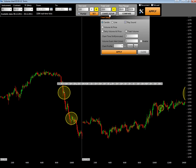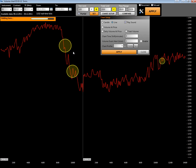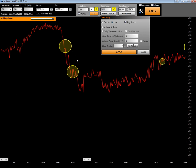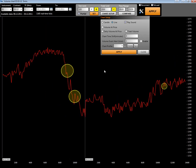Now the chart setup button. You may choose candles or you may choose line, and you will have a line display instead of candles.